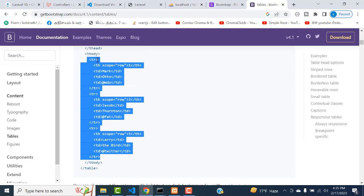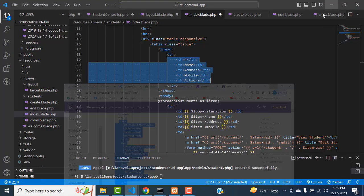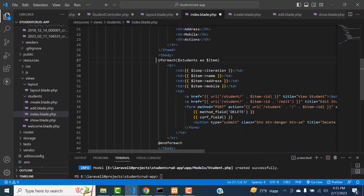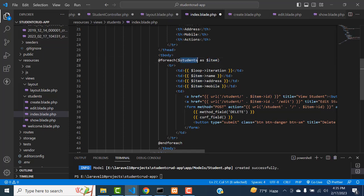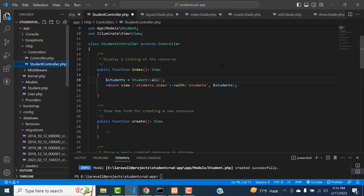We get the data from the database and view the records. You have tried the for-each loop with students. You have to use the plural here, but inside the loop we have to use the singular. We are passing your students variable and getting all the data, receiving the data.